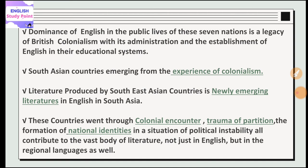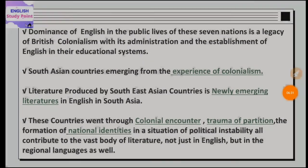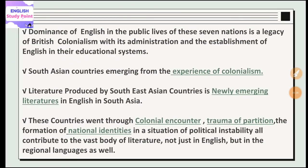These countries shared their experiences in which they told us they were invaded and exploited — those experiences were new. In this way, the South Asian countries produced a new emerging literature because their experiences were new and they tried to create something new in the literary field. These countries also went through the colonial encounter and the trauma of partition.